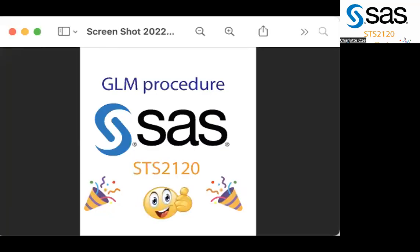Hi guys, I'm Charlotte and now I'll be showing you how to use the GLM procedure in SAS. Your teacher has told you to sign up for SAS and that you'll be coding statistical analyses for your assignments. Your first thought might be yikes, but don't worry. In this video I'll be showing you how to use one of the many statistical inference tools in SAS, the GLM procedure.